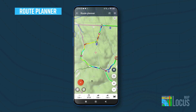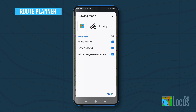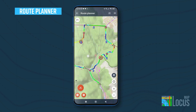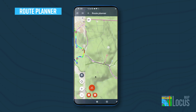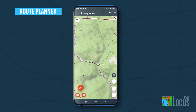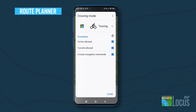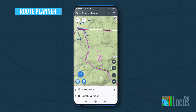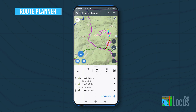The selected profile determines how the router chooses types of roads, ascend angles, and many other parameters. According to these, the route is drawn between shaping points automatically. If you come across a place not covered by the routing data or that lays off roads, use the manual mode. In this case, only a straight line is drawn.